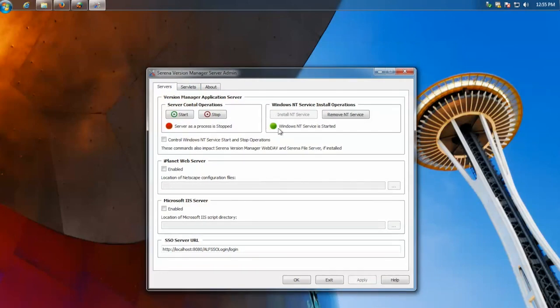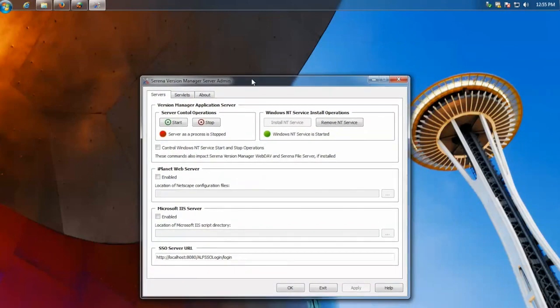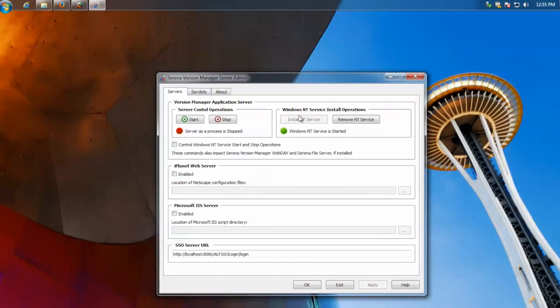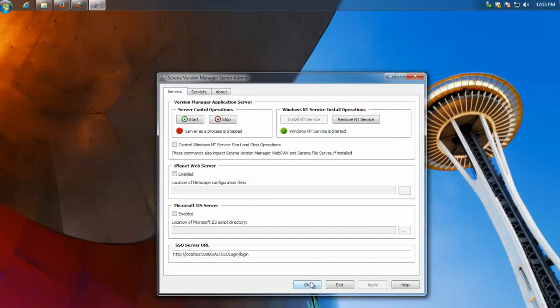You should make sure the Windows NT service is installed for the server. And this is for the file server, so this would be on the server all the clients are connecting to. When it says it's started and installed, you go ahead and hit OK.